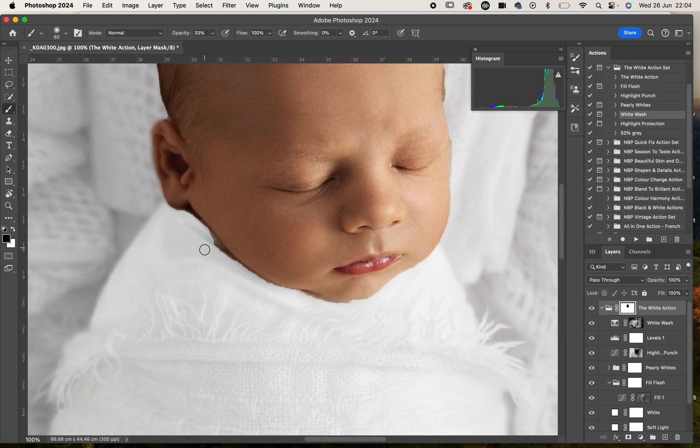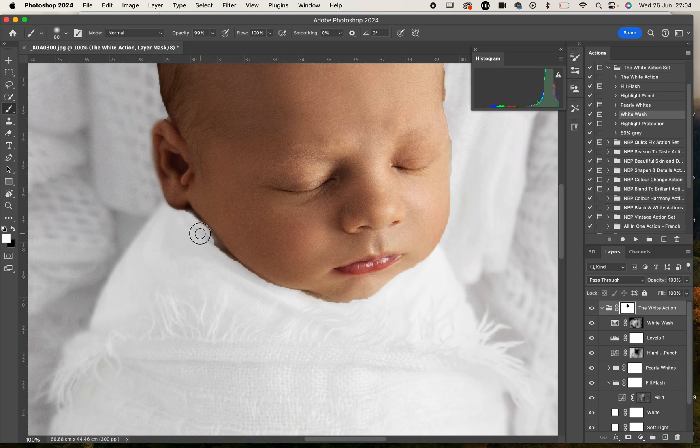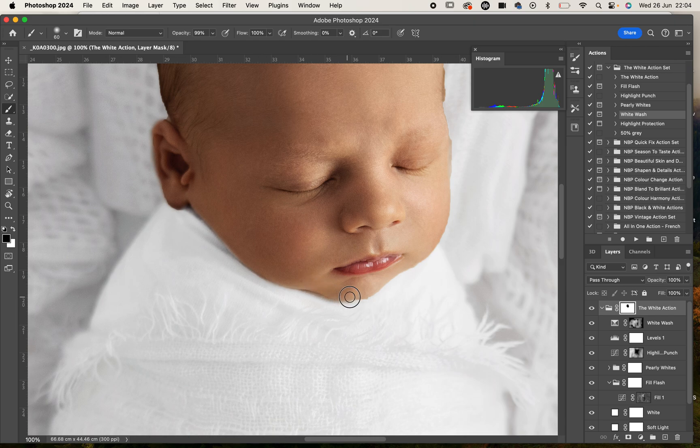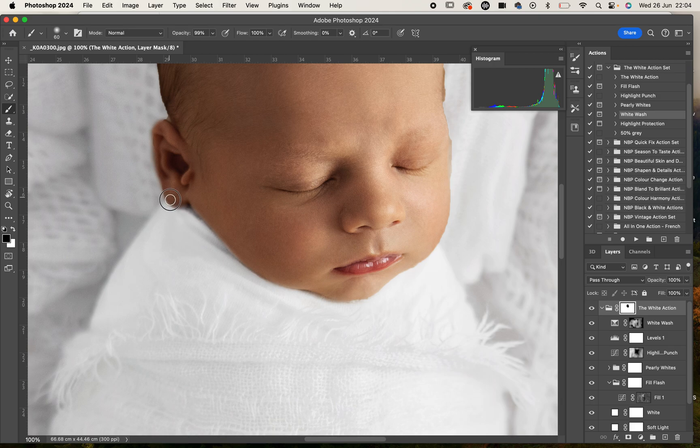With a white brush at 100% I can come in and be a little bit more selective with the area that we're painting this onto so we don't get that cut out sort of look. You have full reign over all of the actions in here.